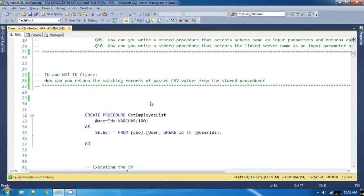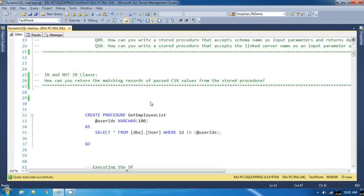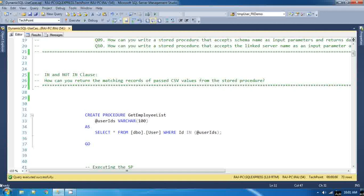We have seen the use case of in and not in clause in SQL and we have used this a lot. I have already posted a video on in versus not in clause in SQL. I recommend you go and watch that video so you can identify the difference between these two and the use of this in and not in clause.